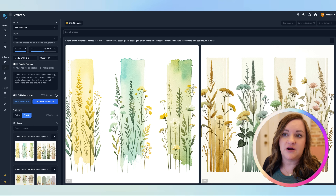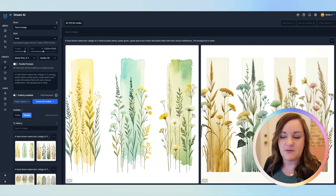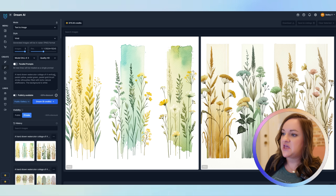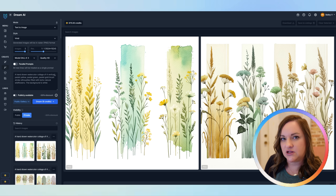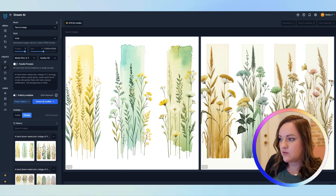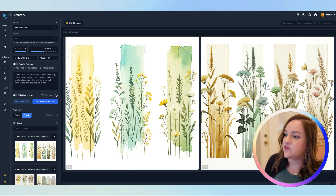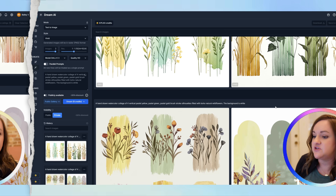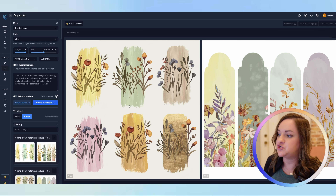Next I used DALL-E 3 and Ideogram version 2 to get these designs. As you can see, it looks very similar to Kittle. The flowers actually look a little bit more realistic than Kittle's, but not quite anywhere near as realistic as what they look like in Mid Journey — but something that could still totally be usable. Moving on down here are the outputs using Ideogram version 2.